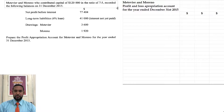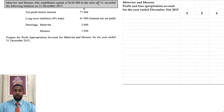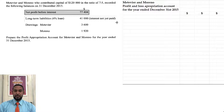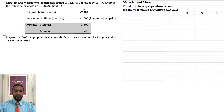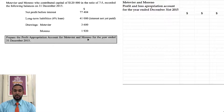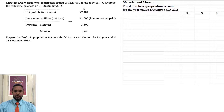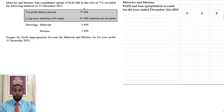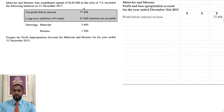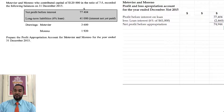Let's take a look at Part C. Metivier and Moreno contributed capital of $120,000 in the ratio of 7 to 5, and recorded the following balances on 31st December 2015: net profit before interest, a 6% loan of $41,000 with interest not yet paid — that's going to come in handy later — and drawings for each partner. They want us to prepare the profit appropriation account for the year ended 31st December 2015. The first thing we have to do is subtract the loan interest from the profit, because interest is an expense and you cannot appropriate profits until all expenses are covered. Please don't forget to head up your financial statement with the name of the partnership, the name of the statement, the period it applies to, and your dollar signs. We start with net profit before interest of $77,404, then subtract the loan interest — 6% of $41,000 is $2,460 — giving us a net profit before appropriation of $74,944.